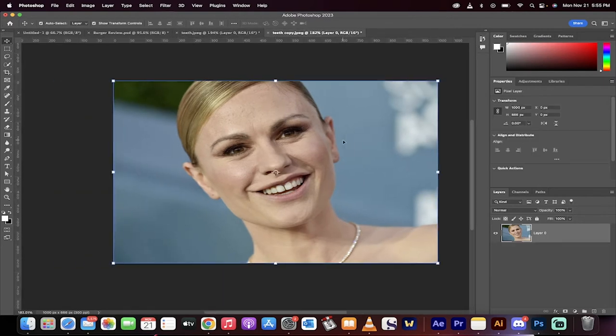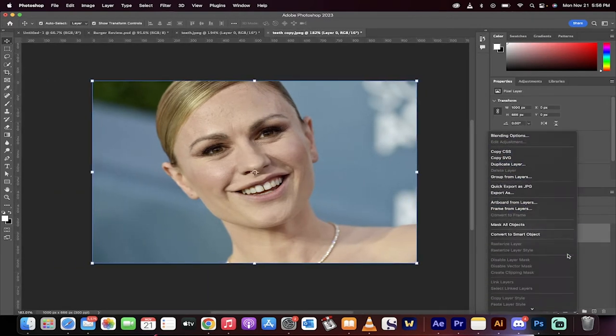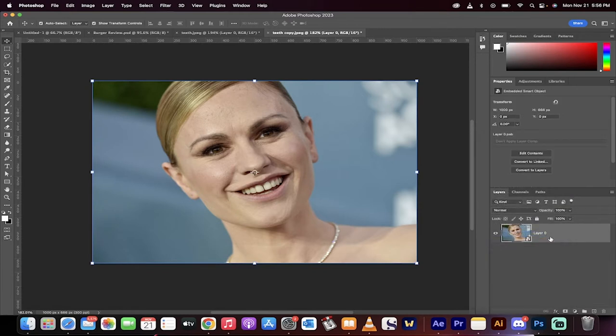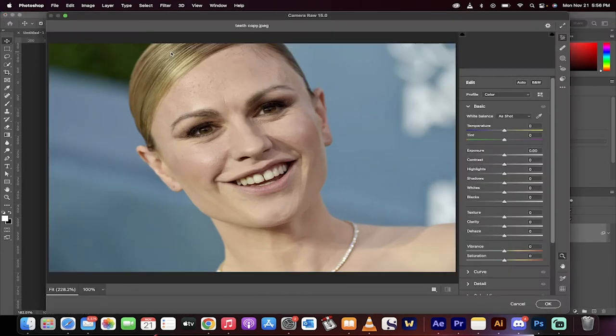All right, here we go. We got our image loaded up. The first step, I'm going to right-click over here on the blank side, and convert to Smart Object. Now, head up to the top, go to Filter, and then go to Camera Raw Filter.